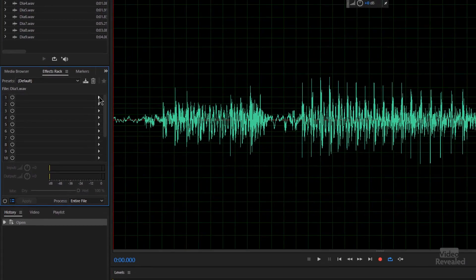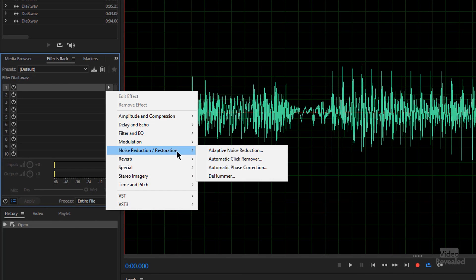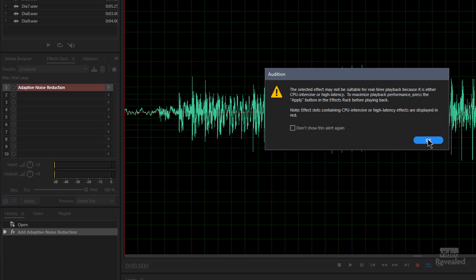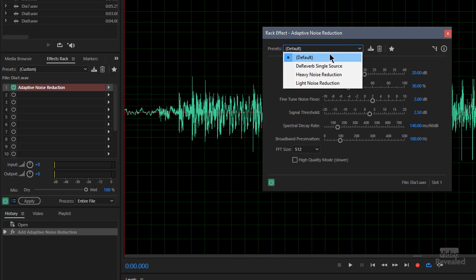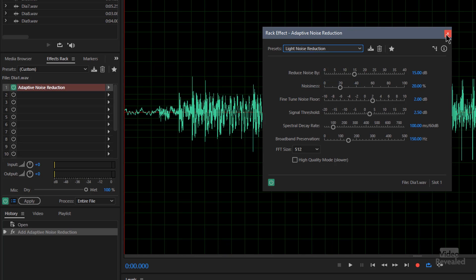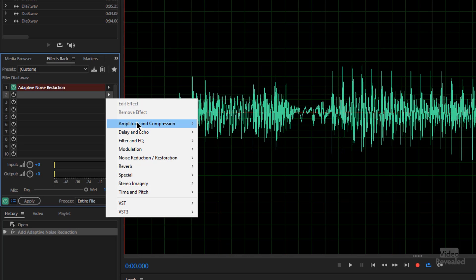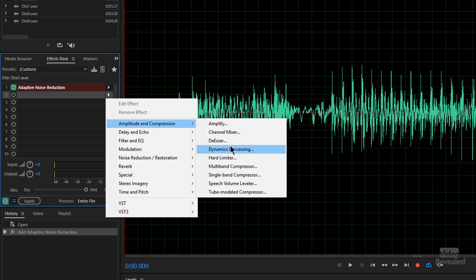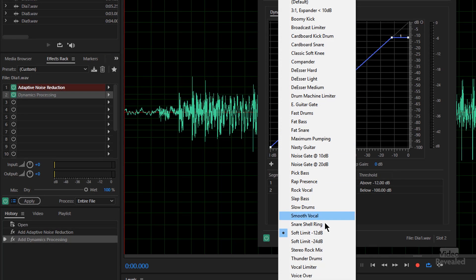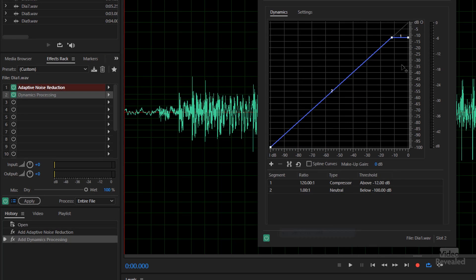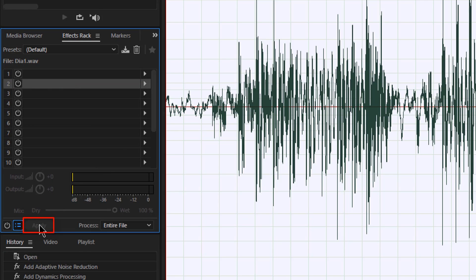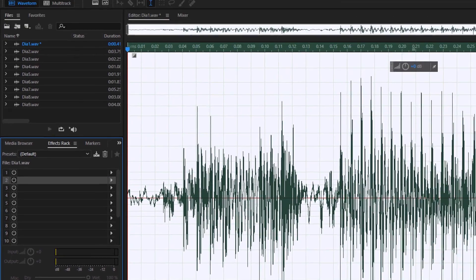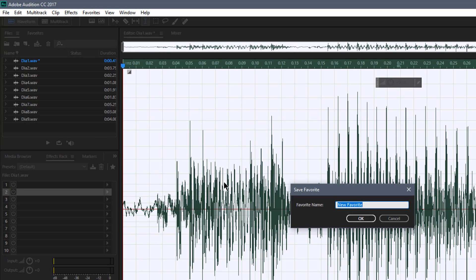I'm going to add an adaptive noise reduction, and I'll just choose light noise. I'm also going to add the dynamics processing at minus 12 dB, and then I'm going to hit apply and stop. Stop recording favorite. So I'll call this no noise and minus 12 dB.